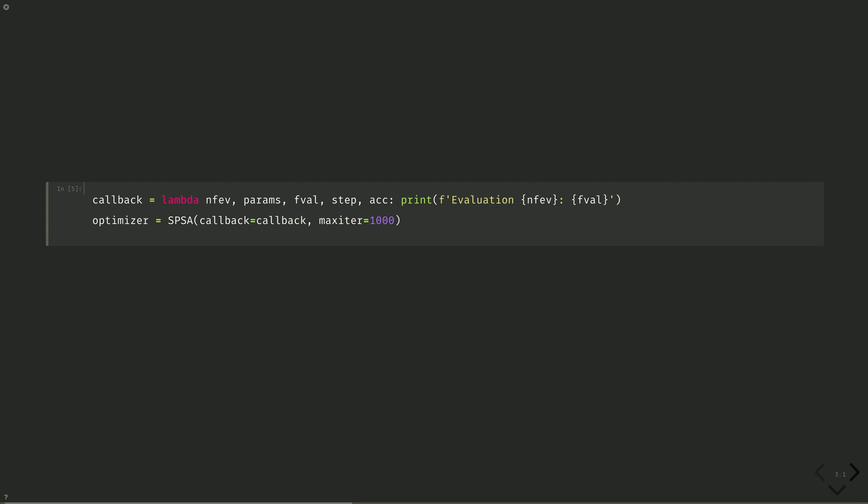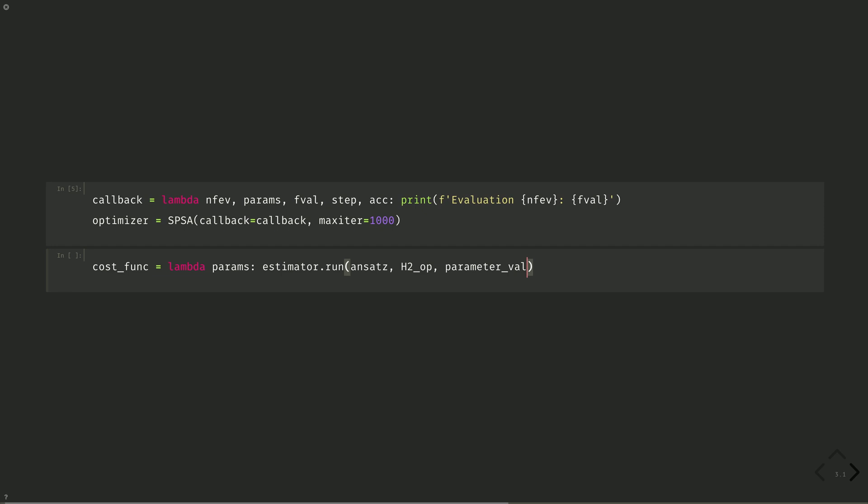Finally, we write our cost function. This is where the estimator meets the optimizer. Cost func equals lambda on params: estimator dot run on ansatz, H2Op parameter values equals params. And then we'll get the result of that, and the first value is what the energy is. Each call to the cost function makes a call to the estimator, which the optimizer will attempt to minimize over.